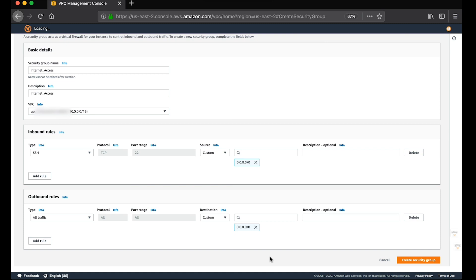Please note you don't need to configure any security group egress rules because security groups are stateful.